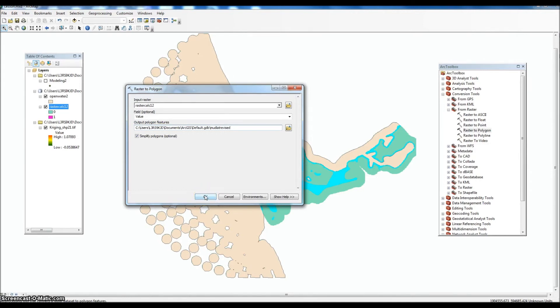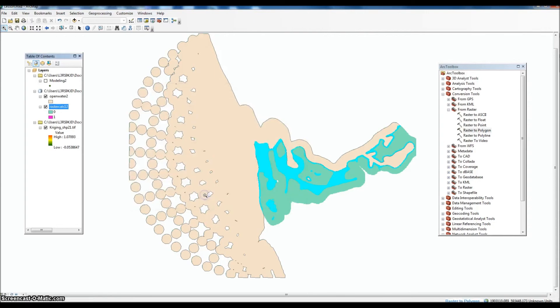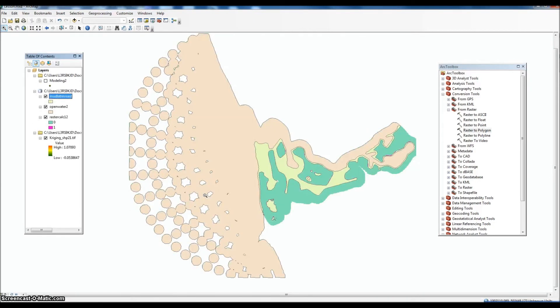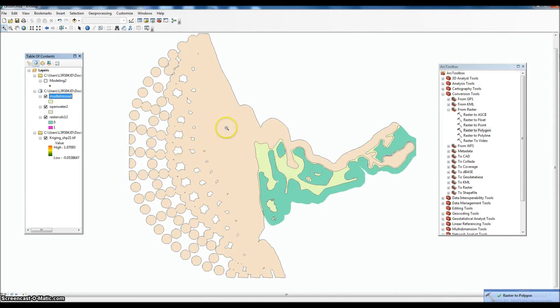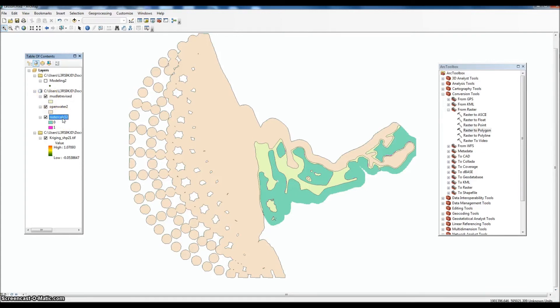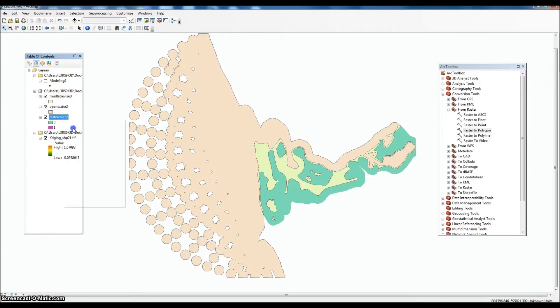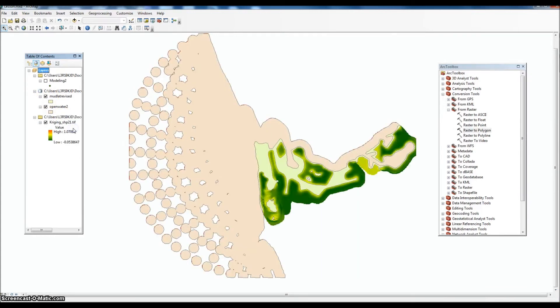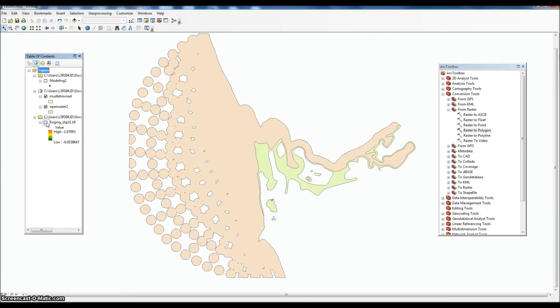And we'll call this mud flat revised. And this will pull out and convert the raster values into a polygon. Just take a second. And there we go. So this kind of beige color is our shapefile for the mud flat. So we can go back and delete our calc raster, and we'll just uncheck this again to see where this is going. And you can see the shapefile being built. We'll eventually merge all these layers together.